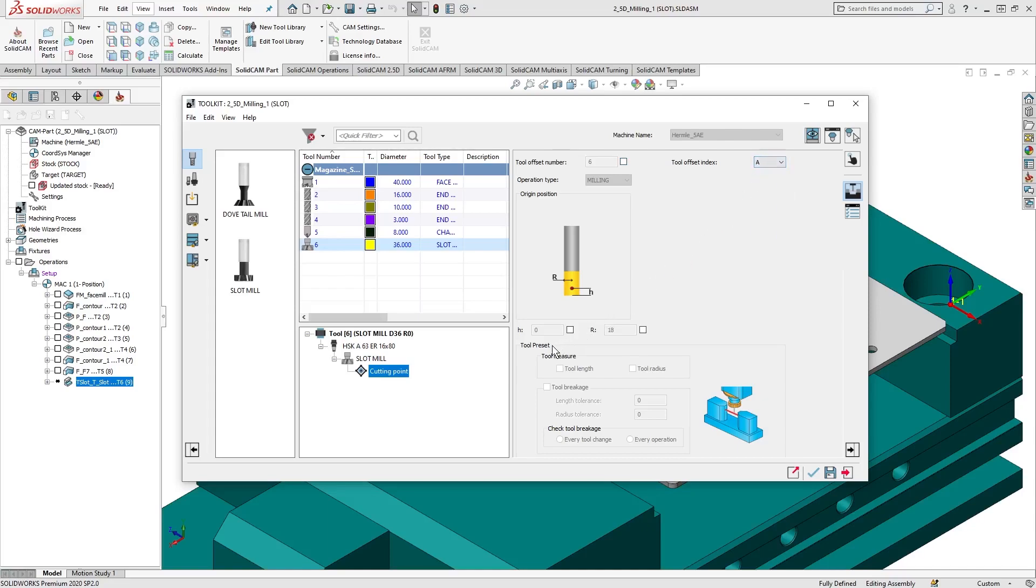We also have the tool preset options, which are activated only if your CNC machine supports tool presetting and the appropriate parameters are defined as such in the VMID file.